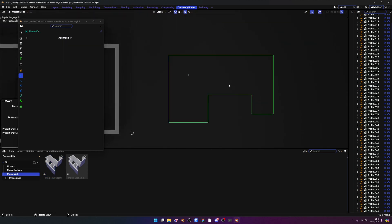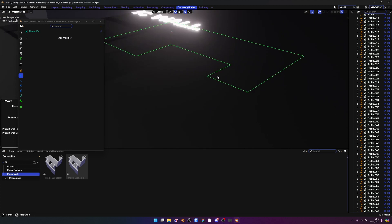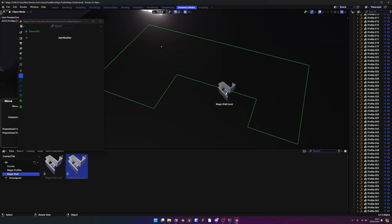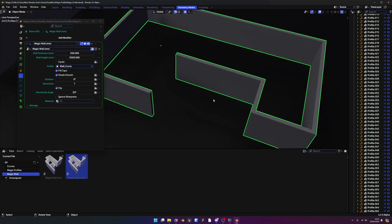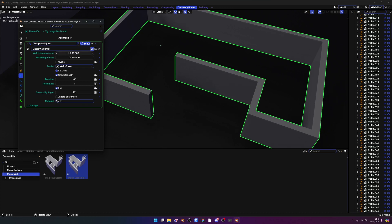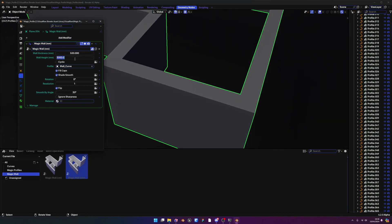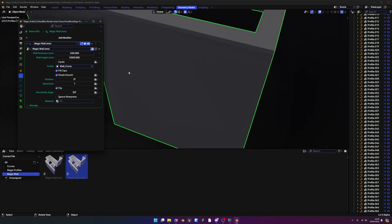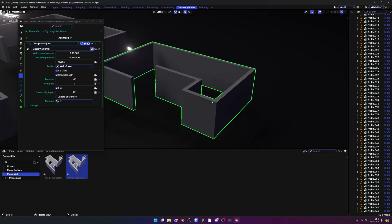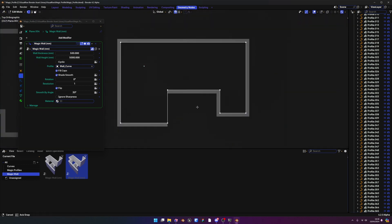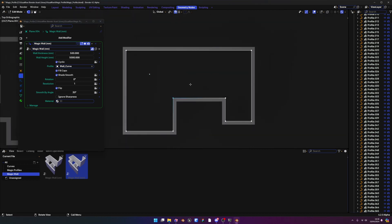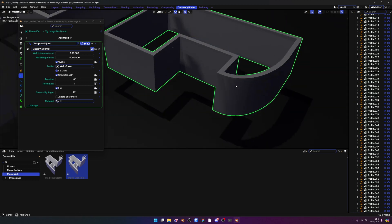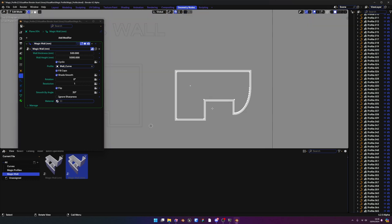The same workflow applies to a standalone edge — drag Magic Wall onto an edge directly. Use the modifier tab to set wall thickness (e.g., 550 centimeters) or height (e.g., 5 meters). In the millimeter version you'd enter 5000. It works the same way: take Cyclic to fill the gap, adjust walls as needed, and you can even make curved walls using bevel. It's a fast and efficient way to create walls.